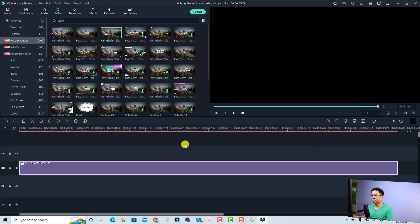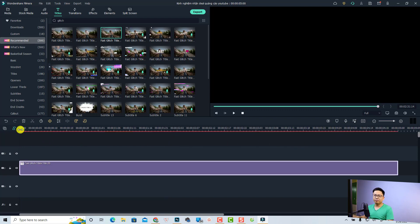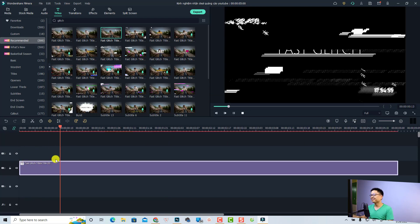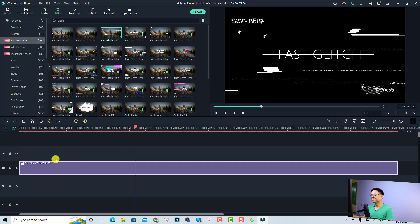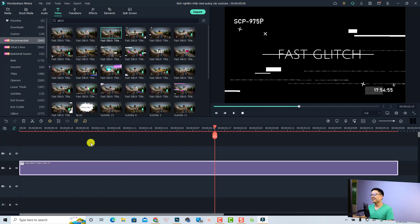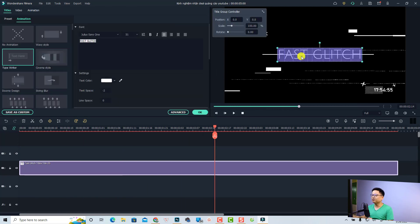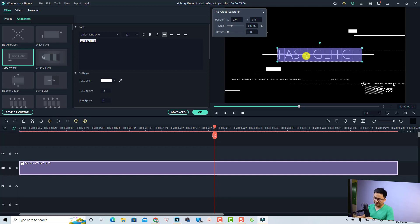Now if you want to change the text here, all you need to do is double-click the text. For example, I can change it to my channel name. Very simple, right?